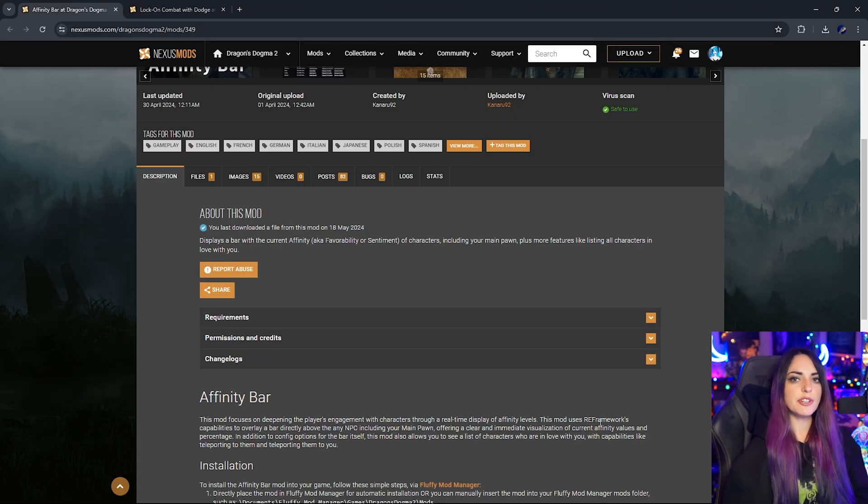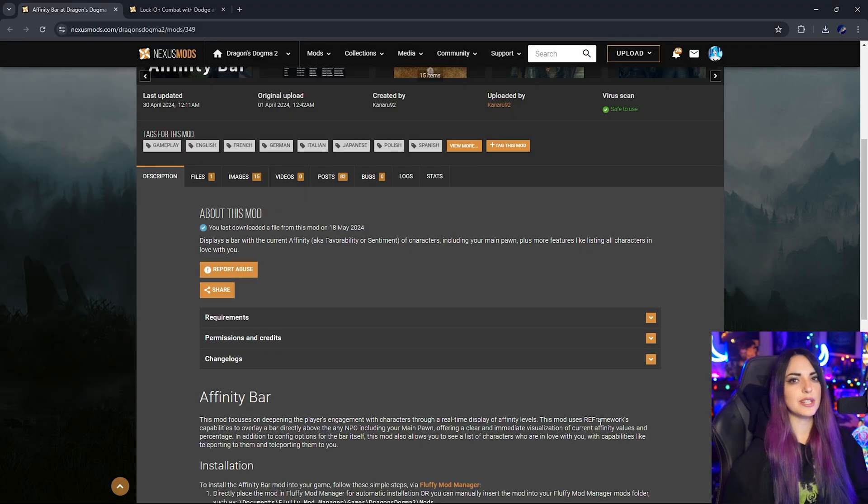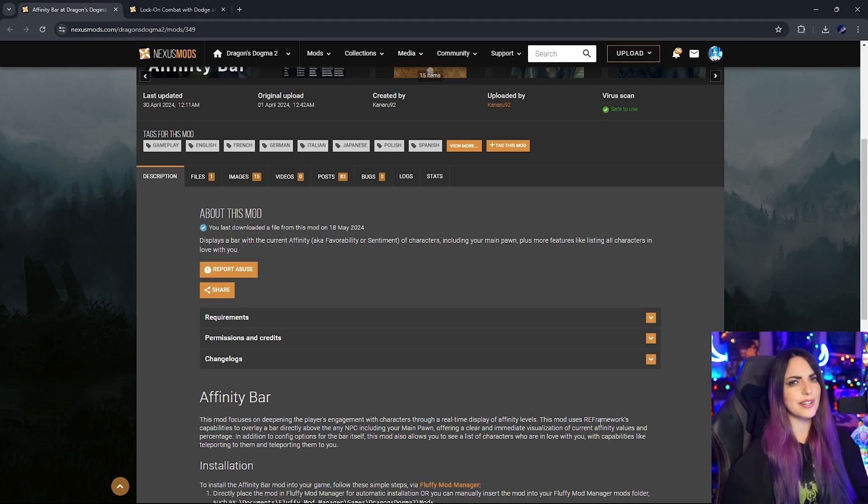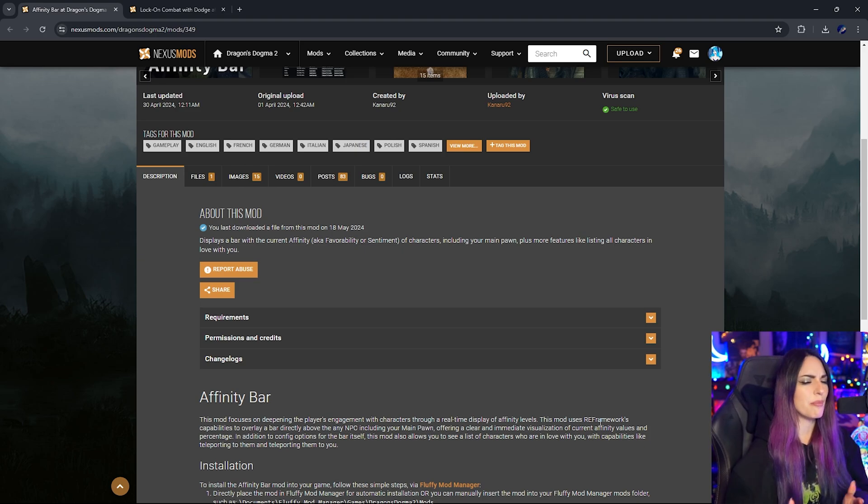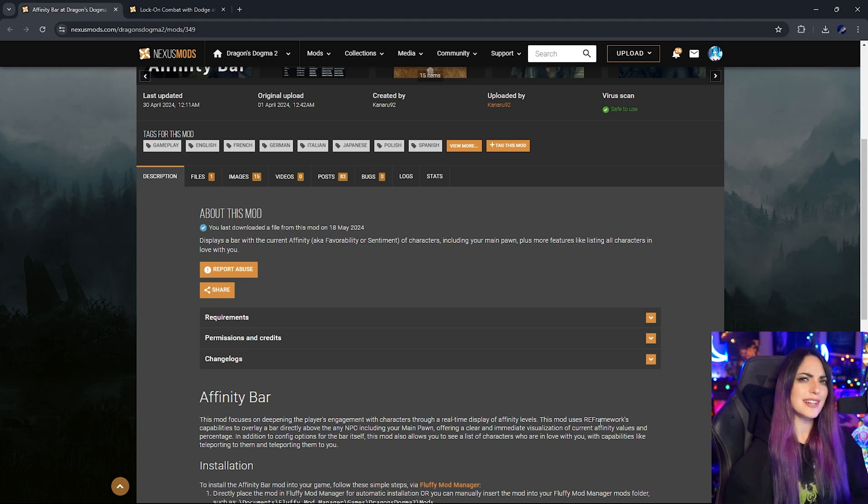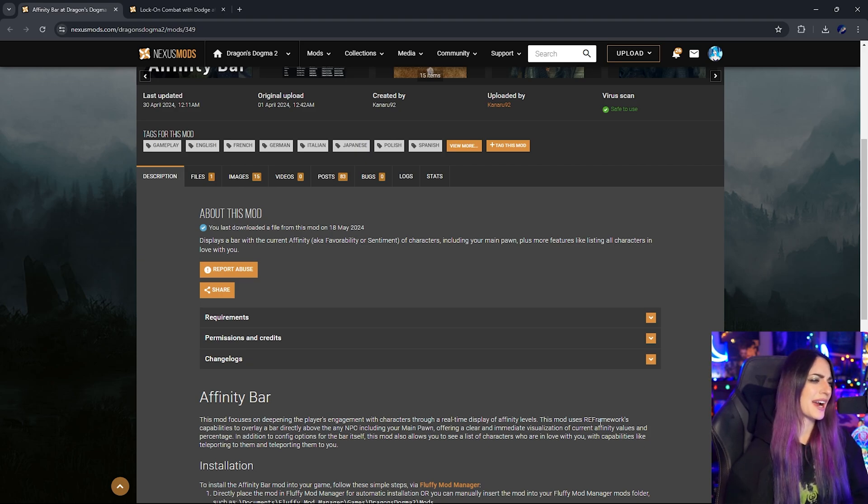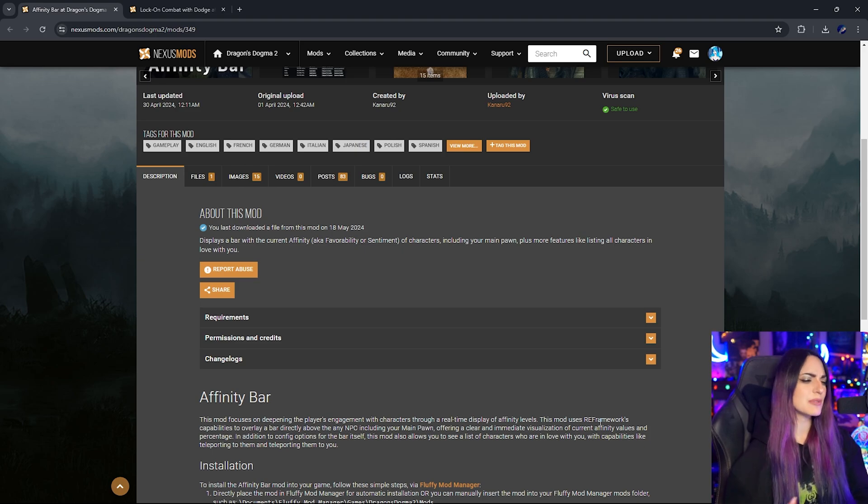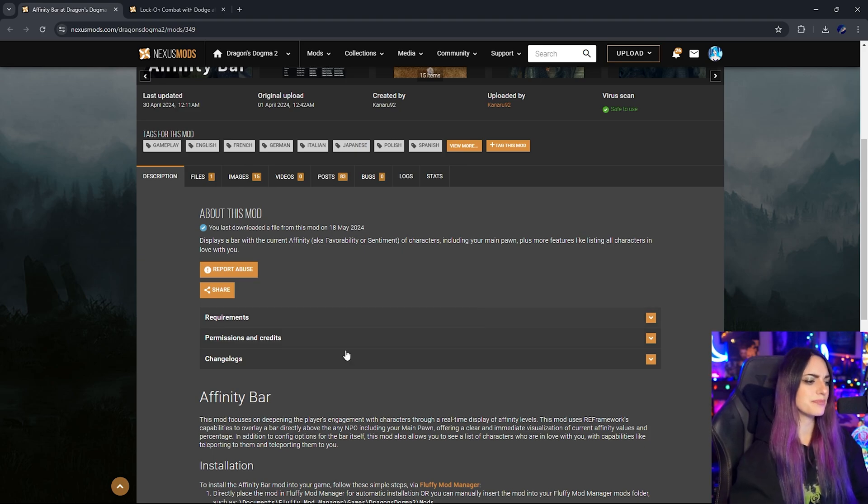I will advise everybody to always read the installation instructions no matter what game you're modding. It is very important because modders that make the mods know best. And especially for Dragon's Dogma 2, there are at least three different ways to install each mod specifically. So just make sure that you follow the instructions properly.